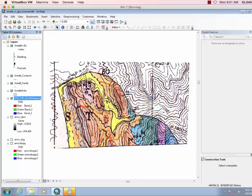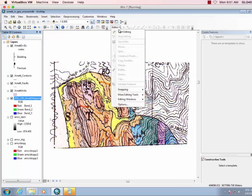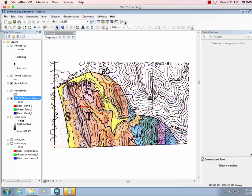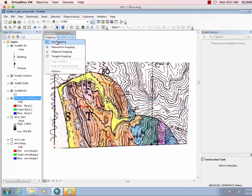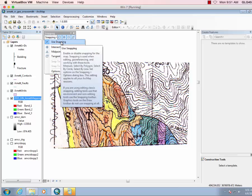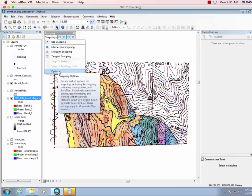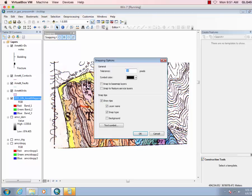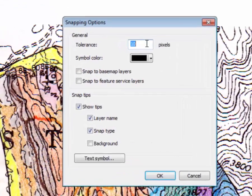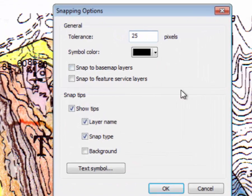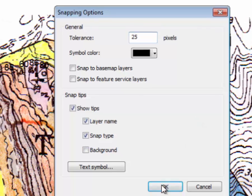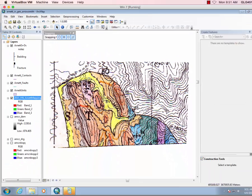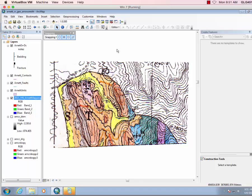First thing we'll want to do is go to editor and we want to go to the snapping toolbar. We want to use snapping and our snapping options, let's go to 25. So this will give us, it'll go a little faster as we digitize and click on our units.